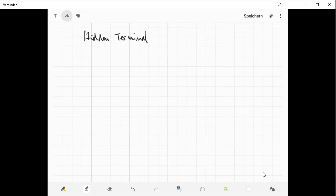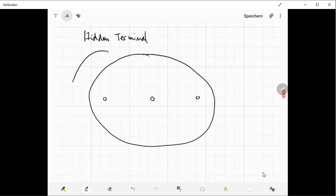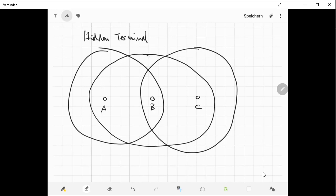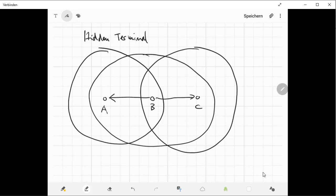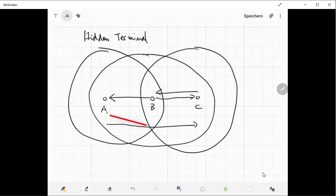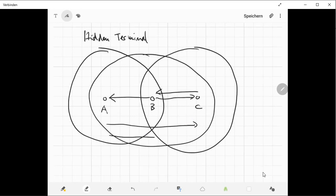First, let's look at the hidden terminal problem. Imagine you have three stations A, B, and C with a certain communication range. From station A you could reach station B, and from station B you might reach both station C and station A. From station C you might also reach station B. But it's not possible for station A to reach station C. Station A cannot hear what station C sends, and vice versa.